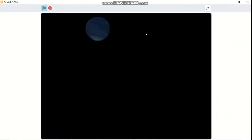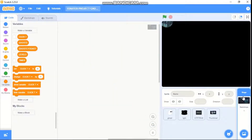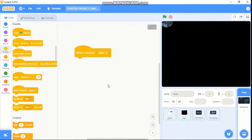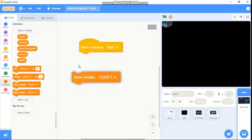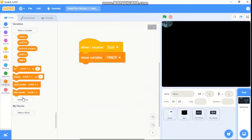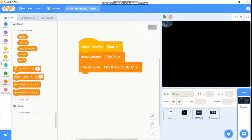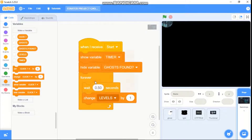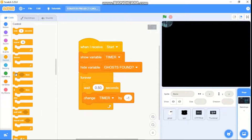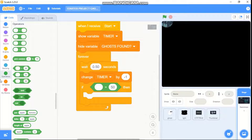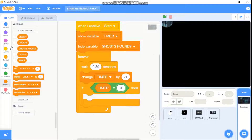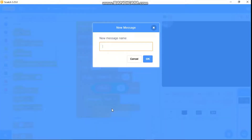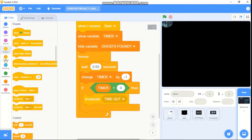Now I'll be showing you how to code our thumbnail, text, and timer. Click on the backdrop. When I receive start, we need to show variable timer and hide variable ghost found. Grab a forever loop, wait 0.5 seconds, and change timer by negative 1. If our timer equals zero, then we need to broadcast timeout — let's create a new message called timeout — and then stop this script.